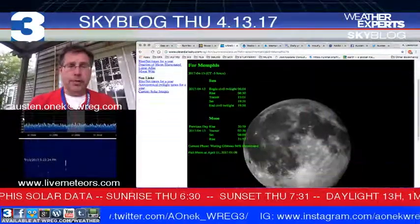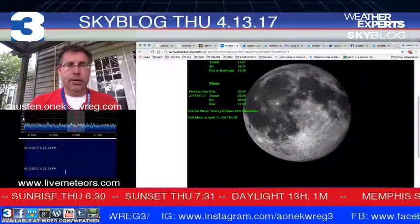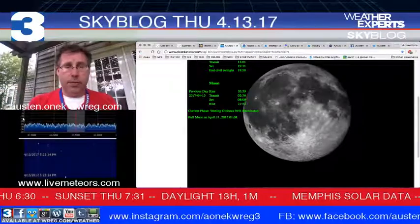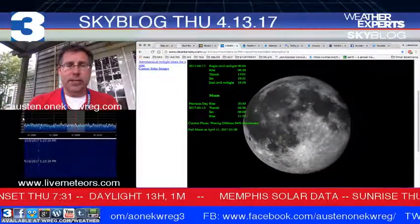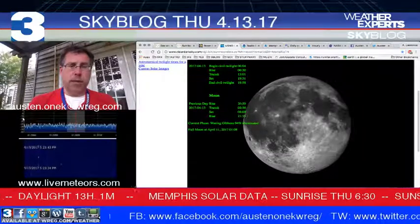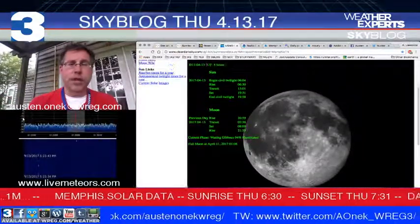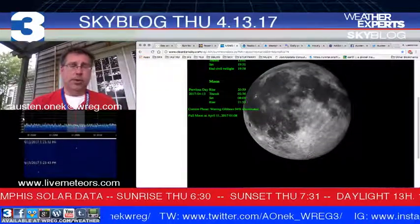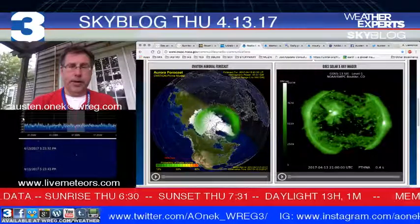Moon data at this time: it is a waning gibbous, 94% illuminated when you see it later on tonight — if you can see it through the clouds. The moon will be rising tonight at about 9:53 and will set tomorrow morning at about 8:09. We already had full moon just a couple of days ago, so it will be heading back toward its new phase in the next few days.